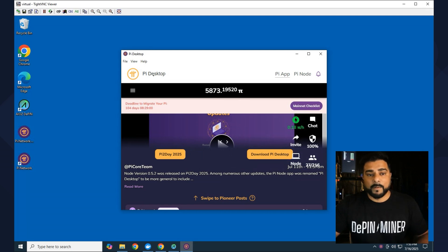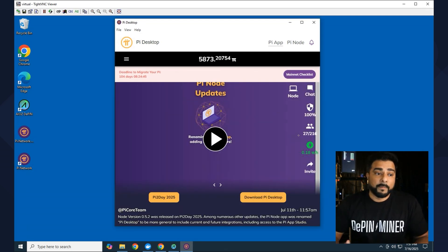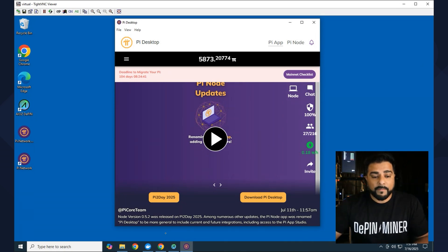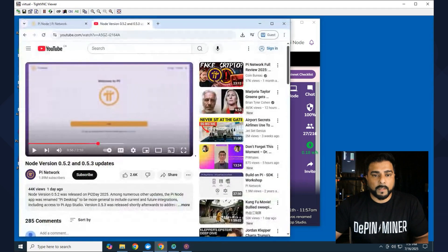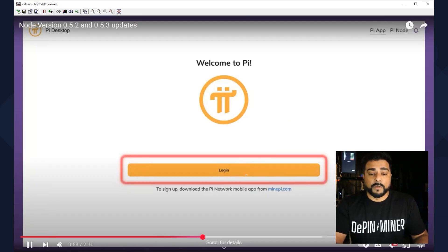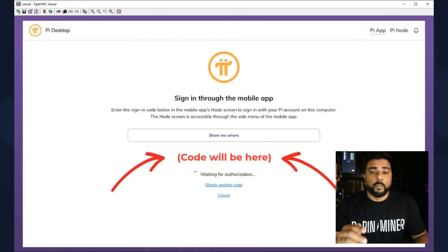Okay, so it looked like it automatically logged me in because I already had a version of this installed. Now if you don't have this already installed, I'm just going to quickly show you what it's going to look like. So the desktop app will look like this with the login screen, and what you're going to do is just click on the login option over here.